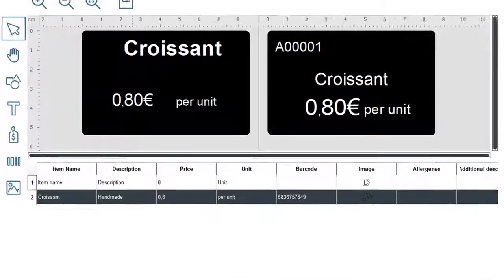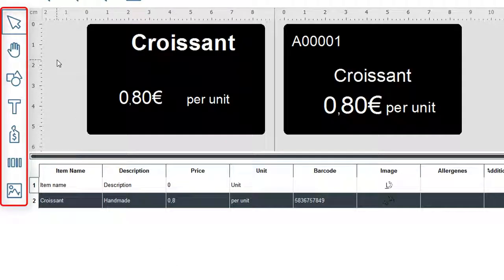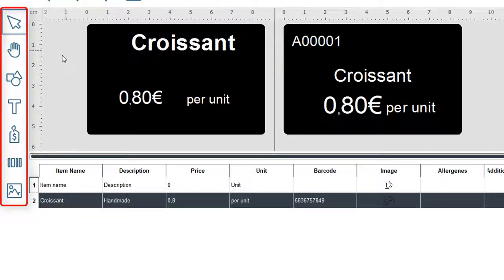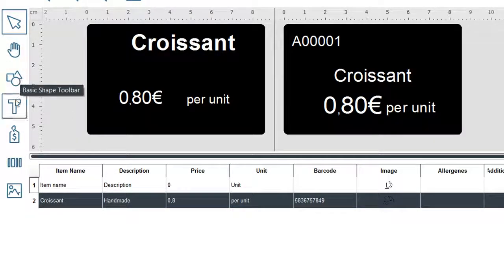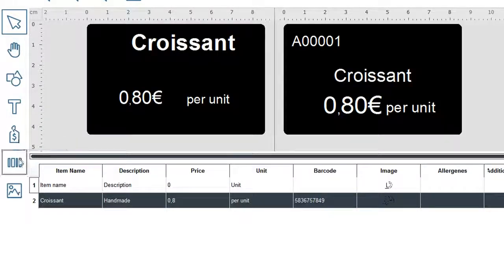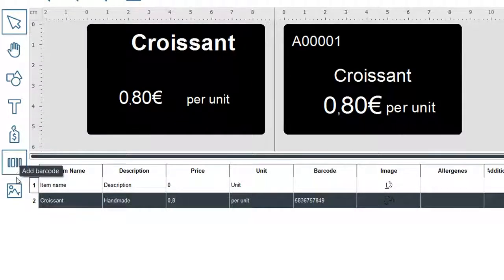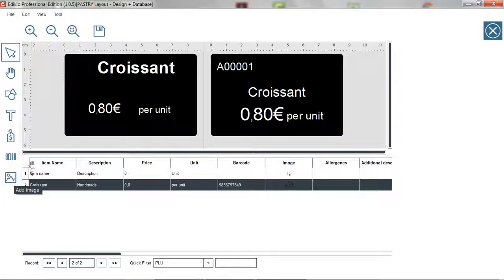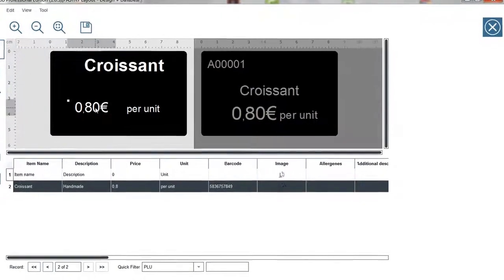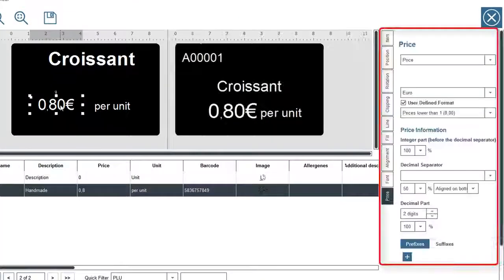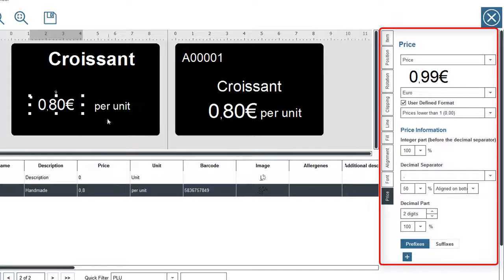On the left side you will find all design tools, allowing you to add a shape, a text, a price, barcode or an image. Finally, on the right side, you'll find the properties related to the selected element on your tag.